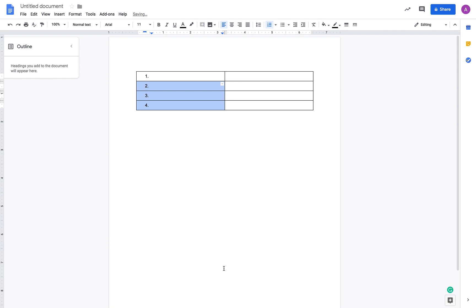Now you see the serial numbers one, two, three, four, and so on in the leftmost column.